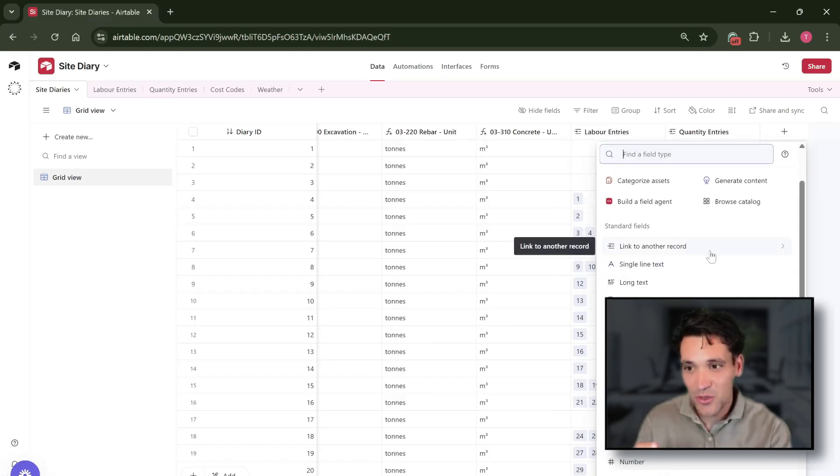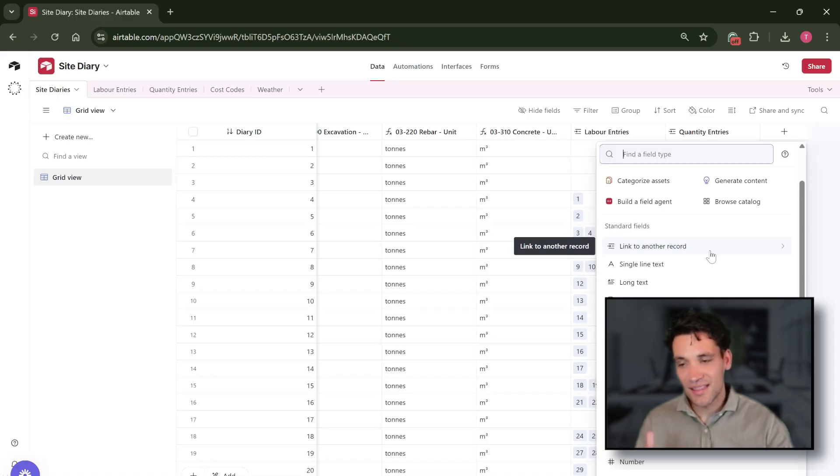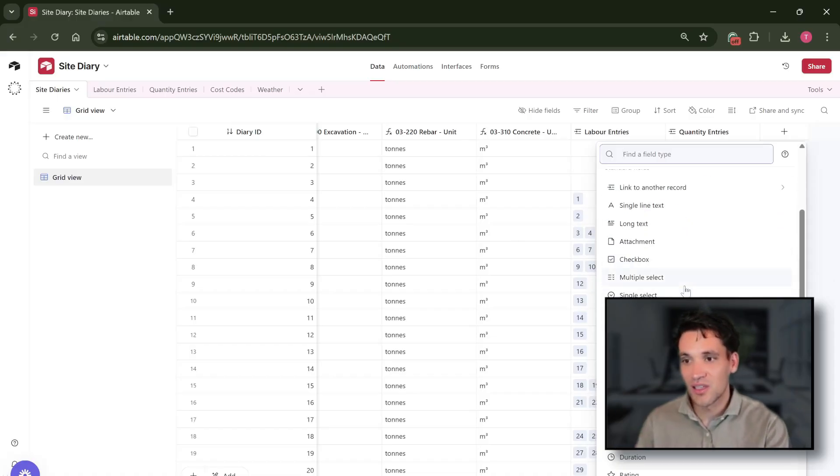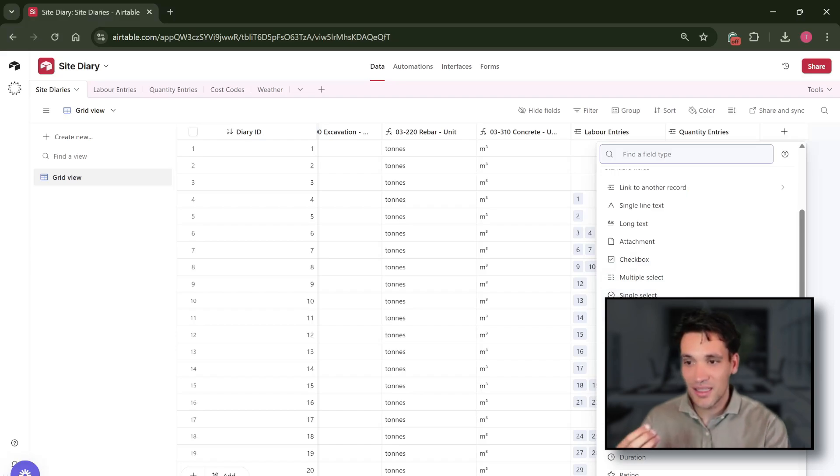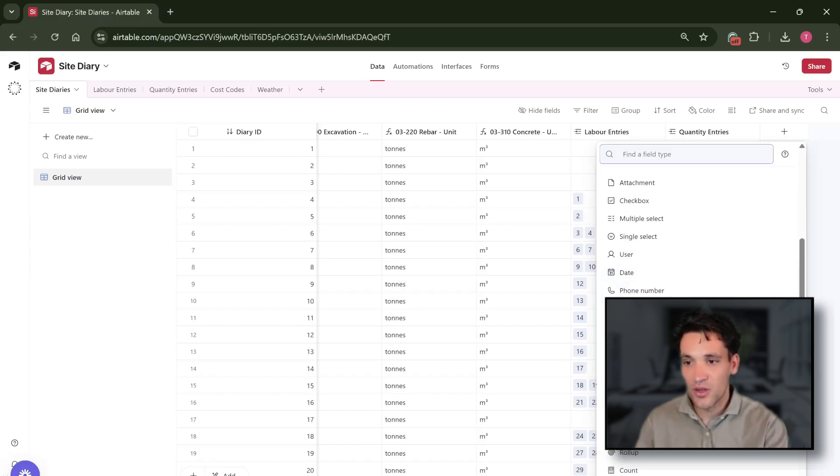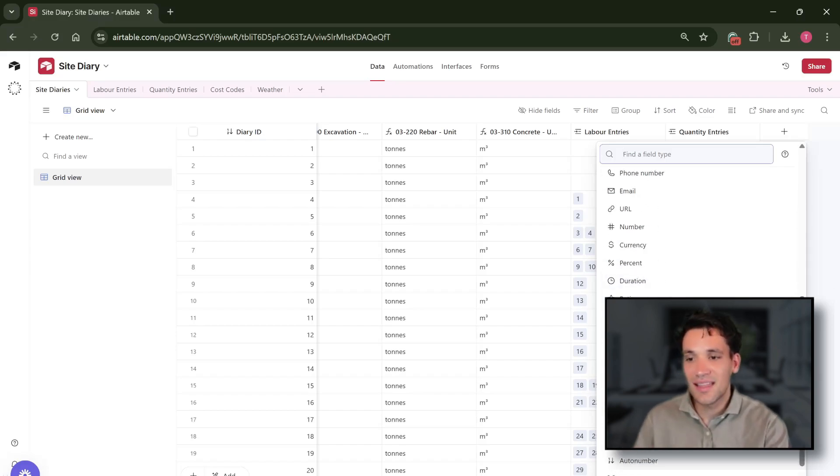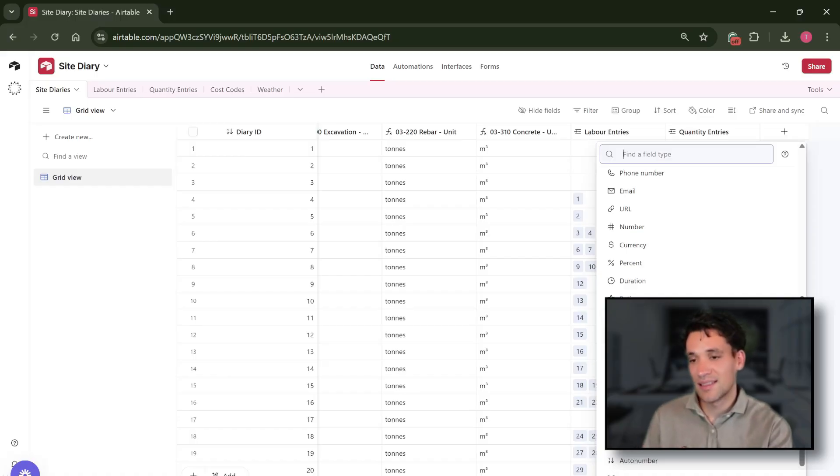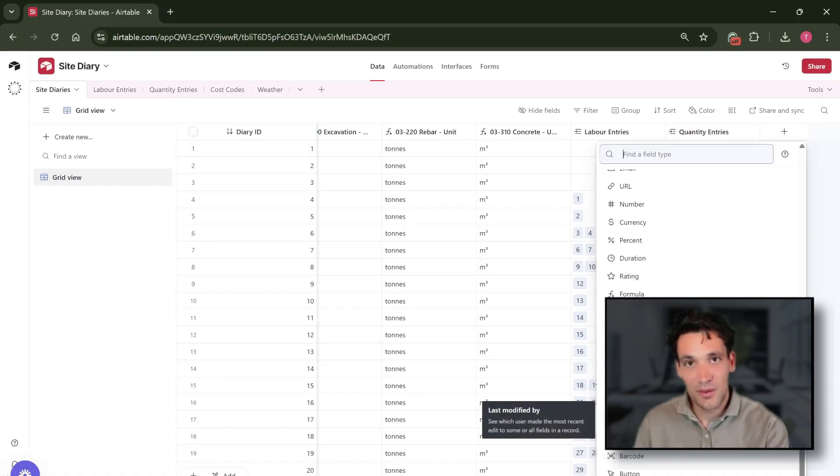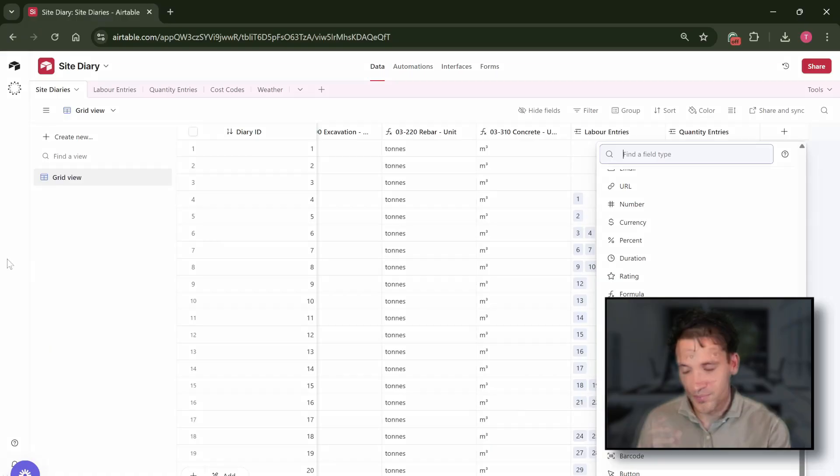We can link to another record so that's where you can relate these different tables. You can do single text, long text, attachment, checkbox, multi-select, single select. You can have users, date, phone numbers, basically anything you can think of. Even formulas if you want to do basic calculations you can store as a specific type of field.